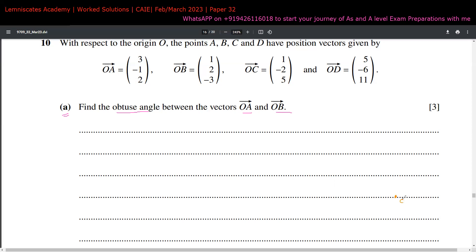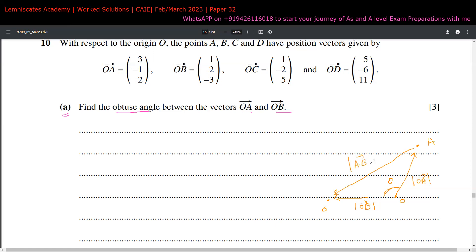Let's say this is the origin, here is point A, and because it's an obtuse angle — greater than 90 degrees — point B is somewhere over here. So OA, OB, and AB form a triangle. Since we know OB and OA, we can also find AB. Then with three sides known, finding the angle is straightforward using the cosine rule.